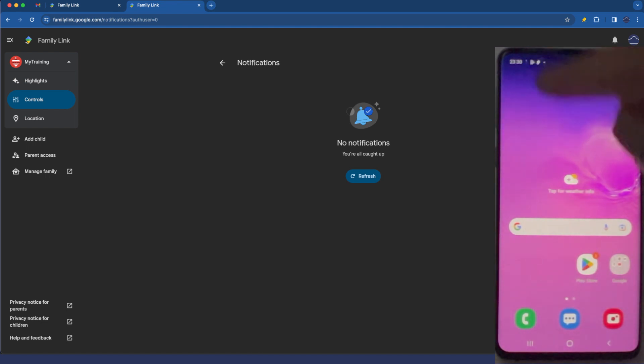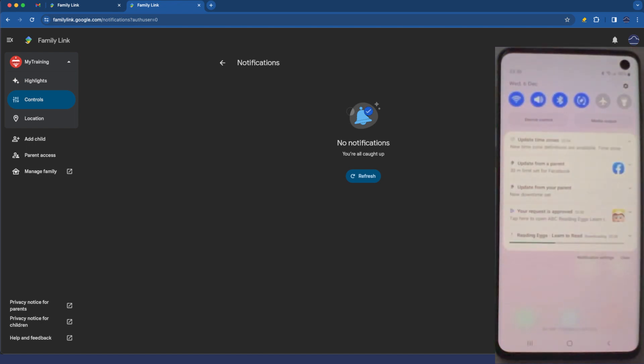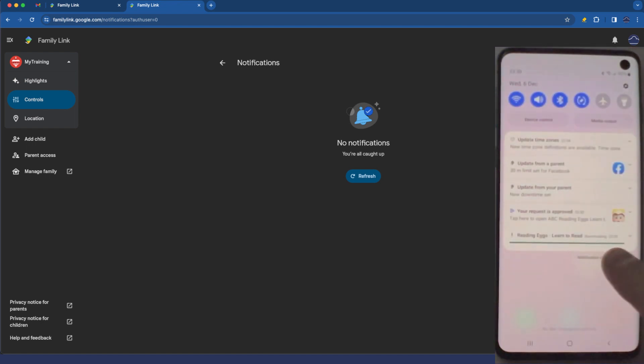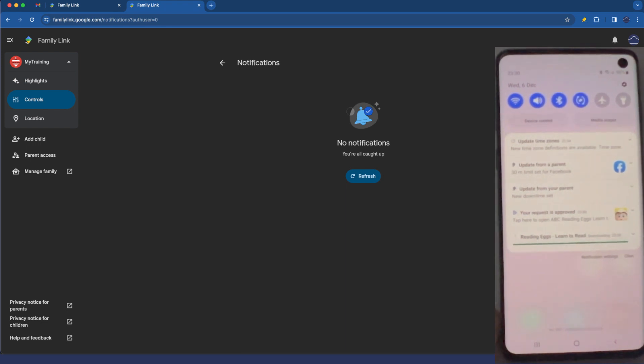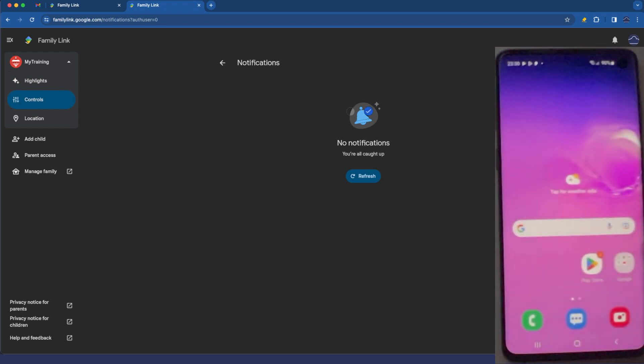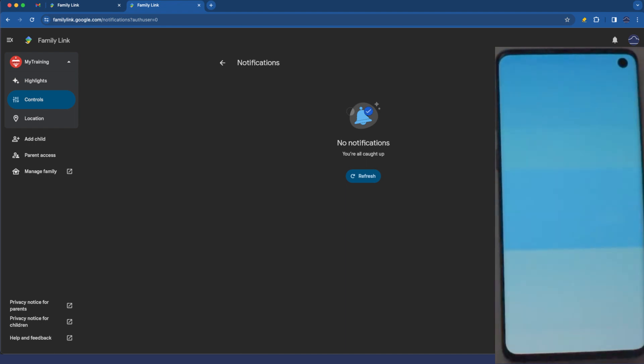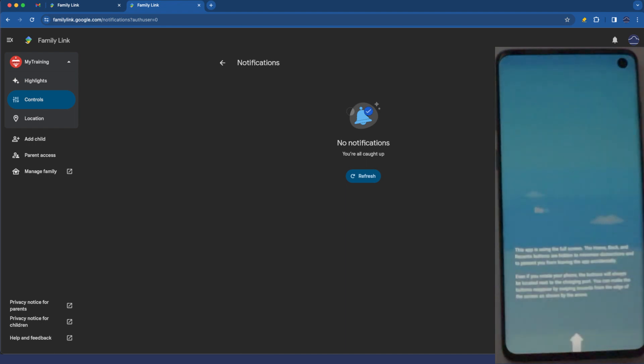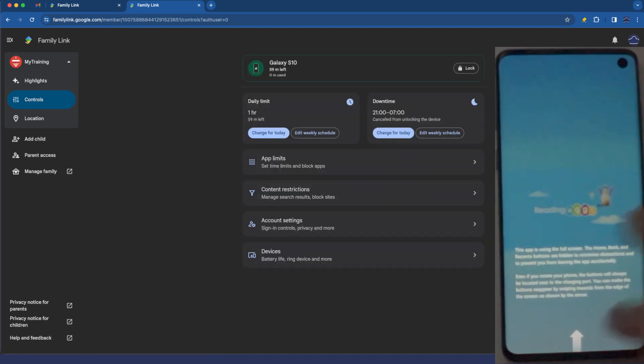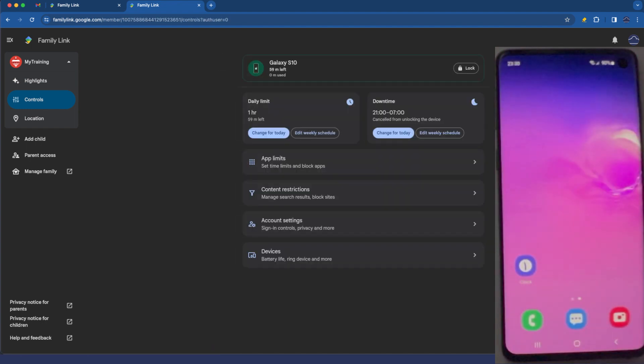And you can see now if I swipe down you can see it's automatically downloading the app and allowing it to install on the phone which is super cool and shortly we've got reading eggs installed on the device. If you find that that's annoying let's kill that off.